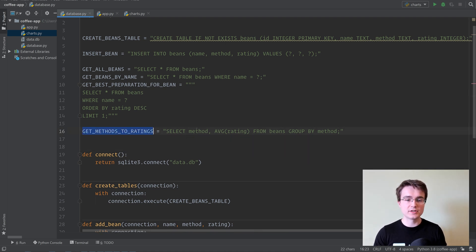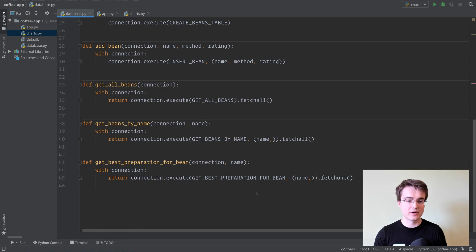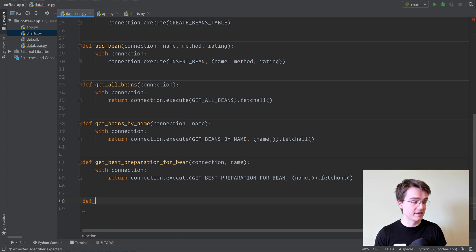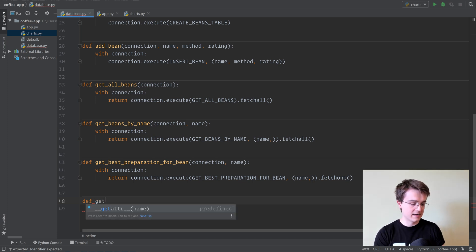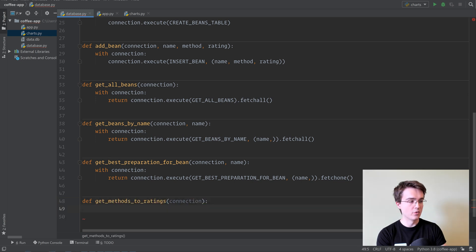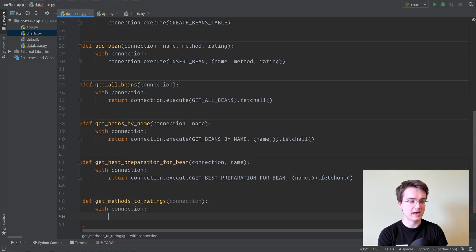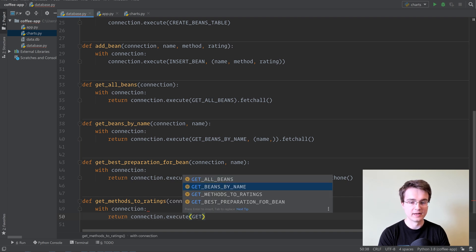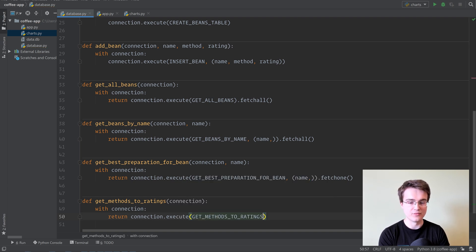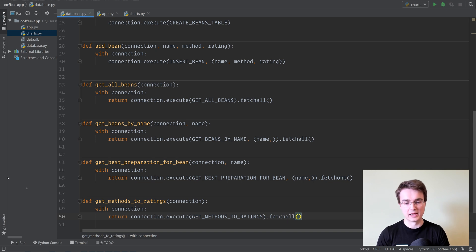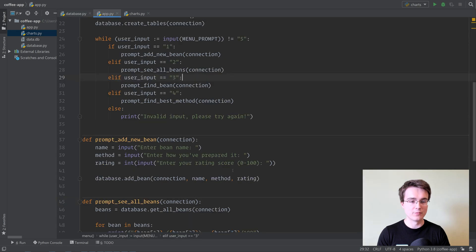Now that we've got this, we can use it to get for each method of preparation the average rating out of all the beans. So we're going to create a function to execute this from app.py. We'll do something like get methods to ratings, and this takes in a connection. We're going to do with connection, and then return connection.execute, and then we're going to get methods to ratings, and do a fetch all here as well, to make sure to return that.